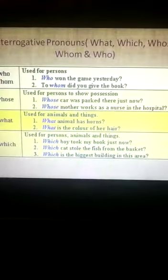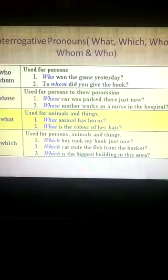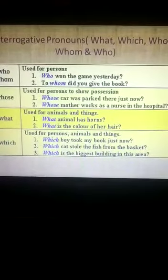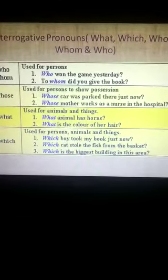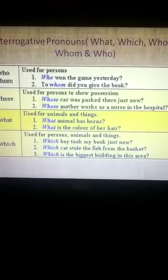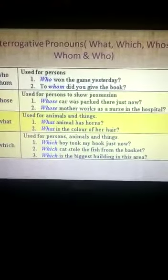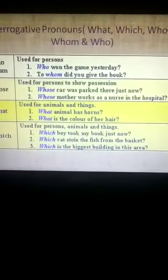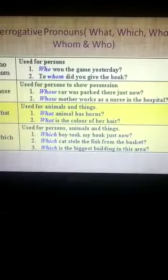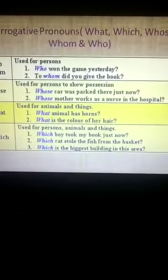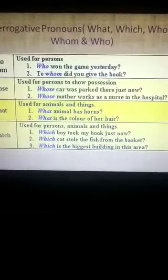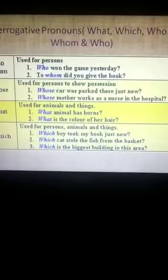Which is used for persons, animals, and things. For example: 'Which boy took my book just now?' — here which is used for a person. 'Which cat stole the fish from the market?' — here which is used for an animal. 'Which is the biggest building in this area?' — here which is used for a thing, as building is a thing.